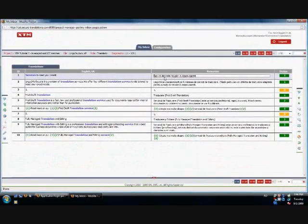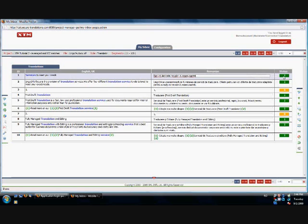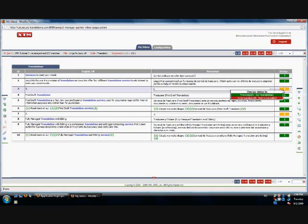If the translation of the source segment has been found in the translation memory, it will automatically be inserted in the target segment. In this case, the match type is inContextExactMatch. This means that the segment has been translated in the same context. However, the translation can be changed if needed.